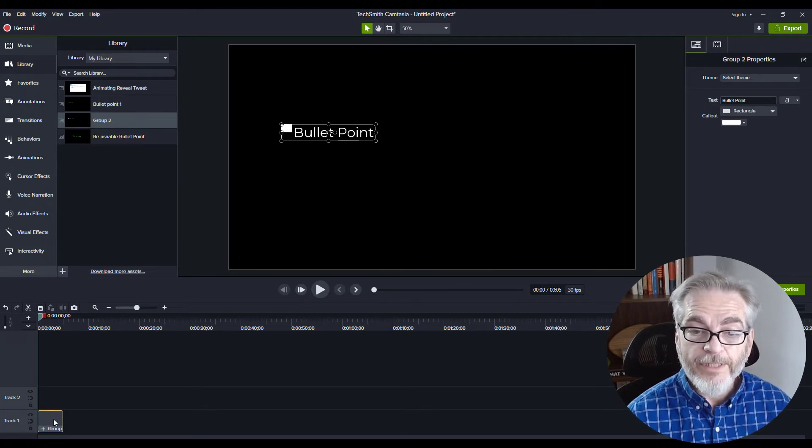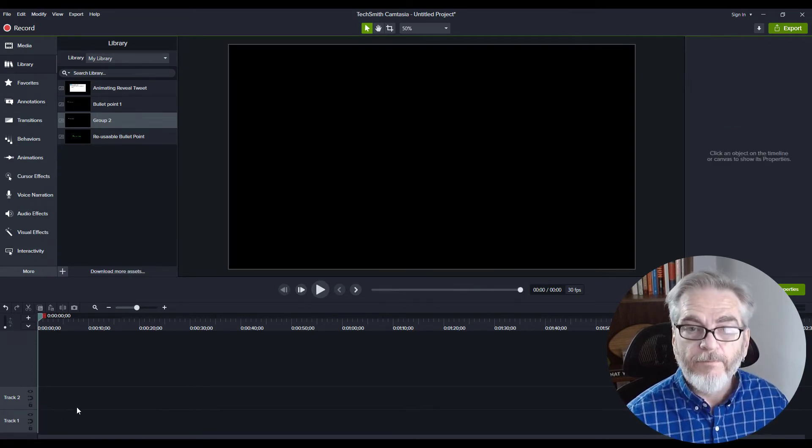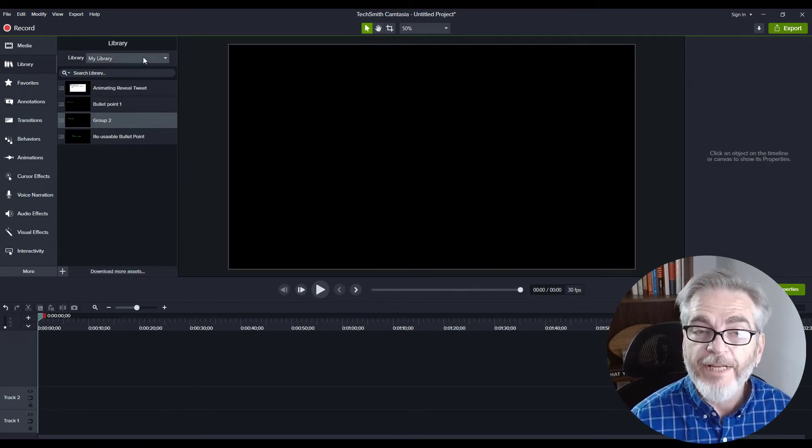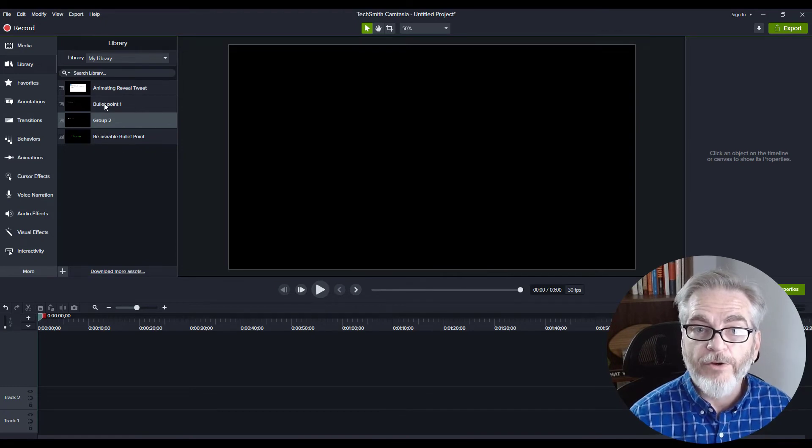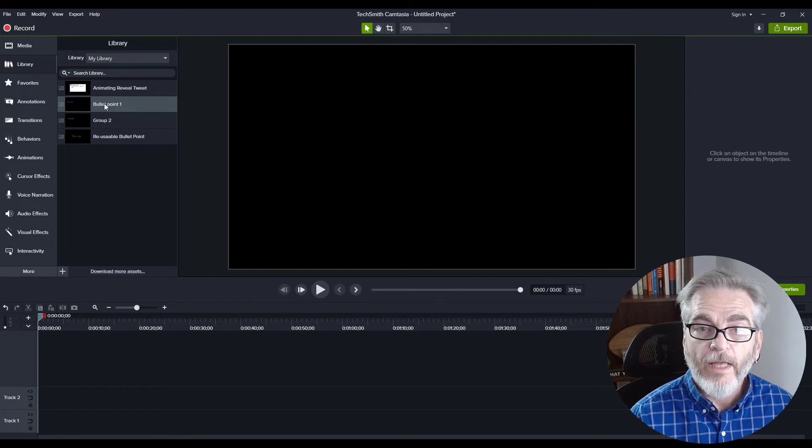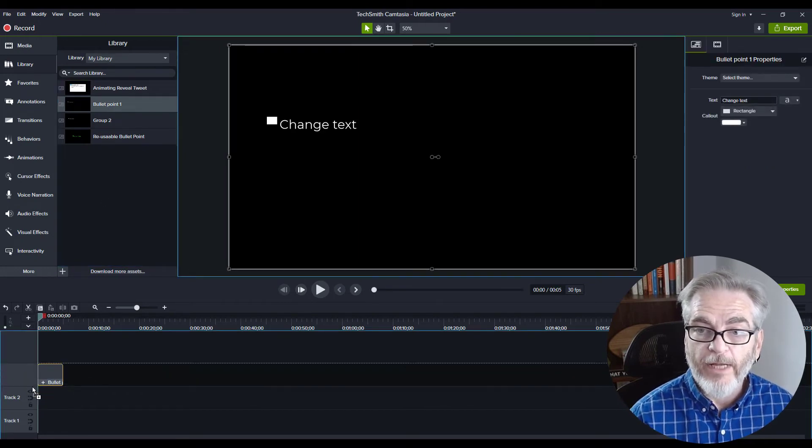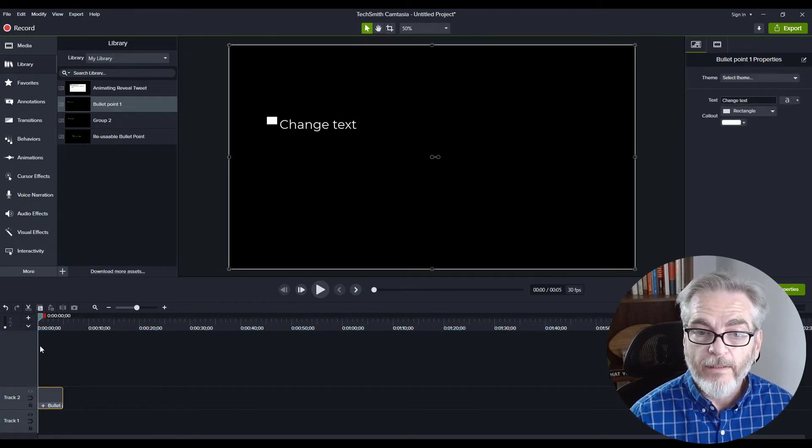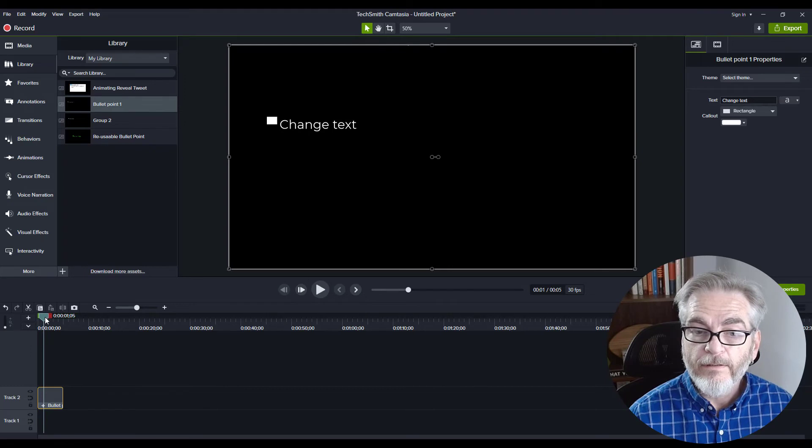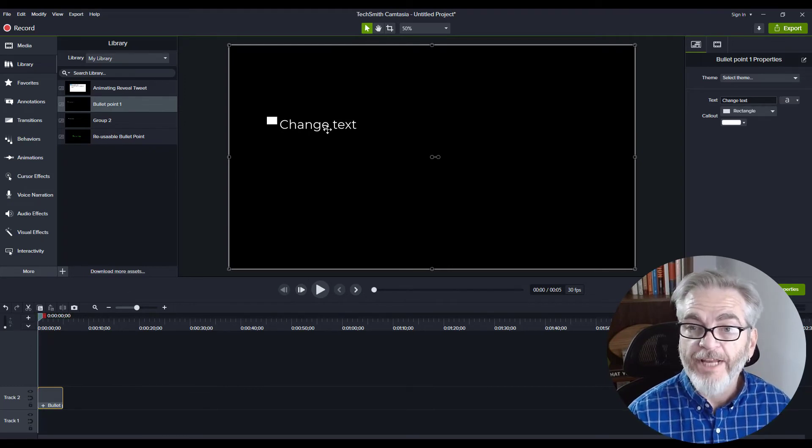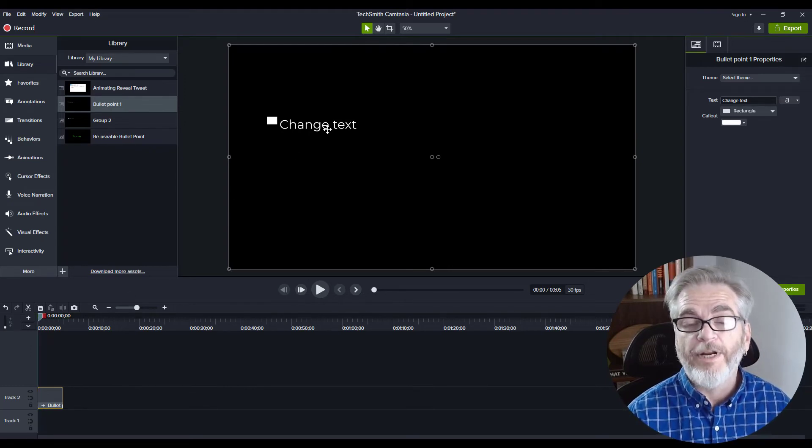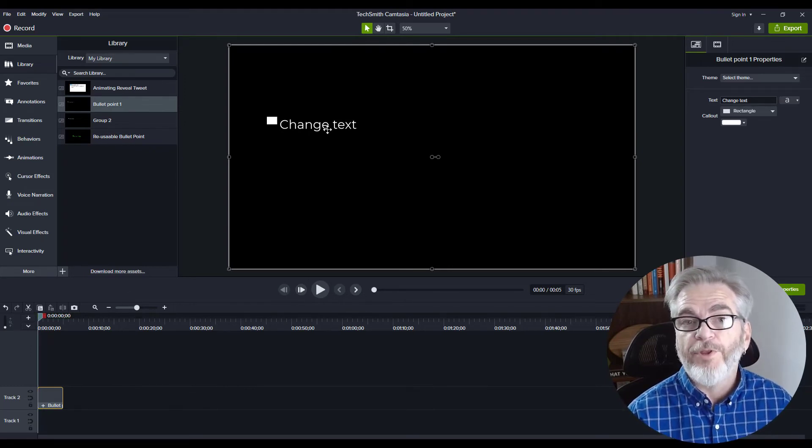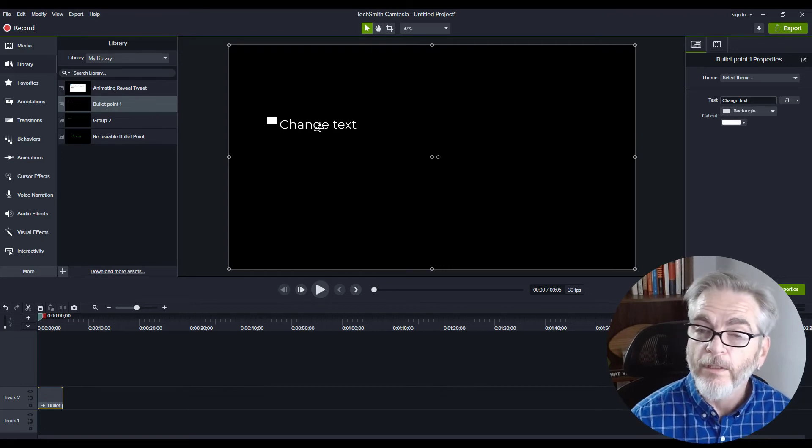Let's get rid of this one we just created. We're in my library now, and I'm going to grab one of the bullet points I've already created and drag it down onto my timeline. Here I can now change the text to be whatever I need for the project or course I'm working on.